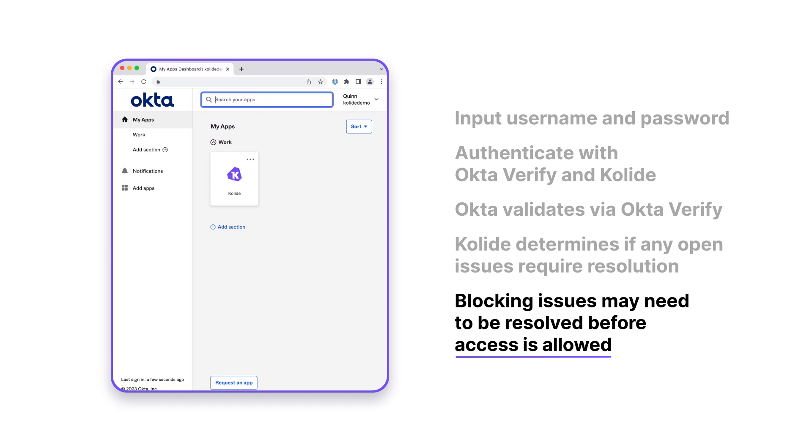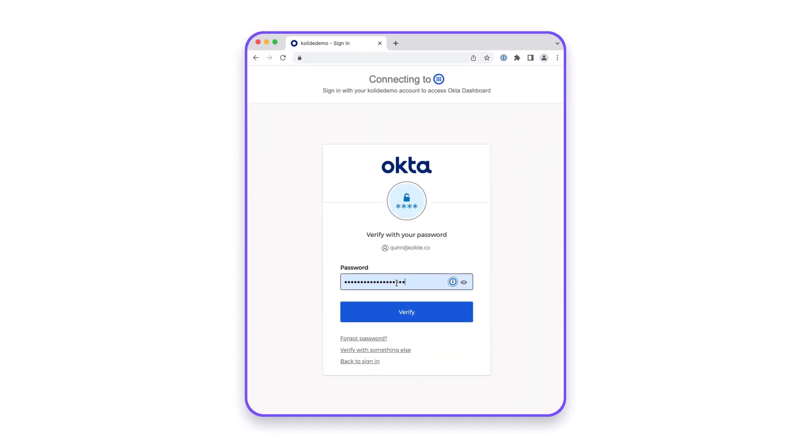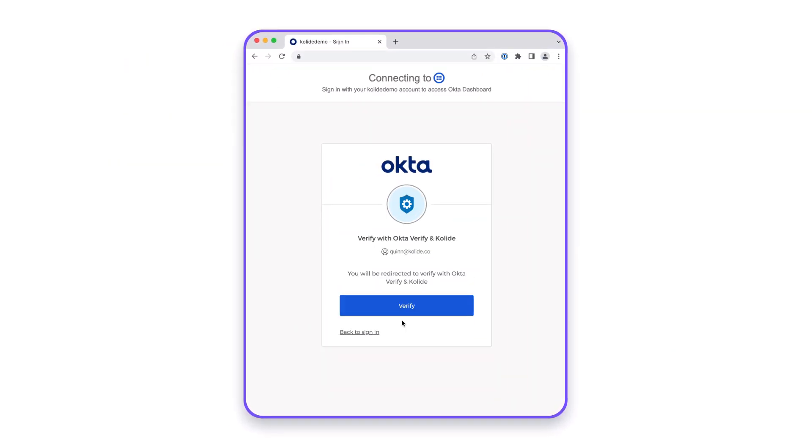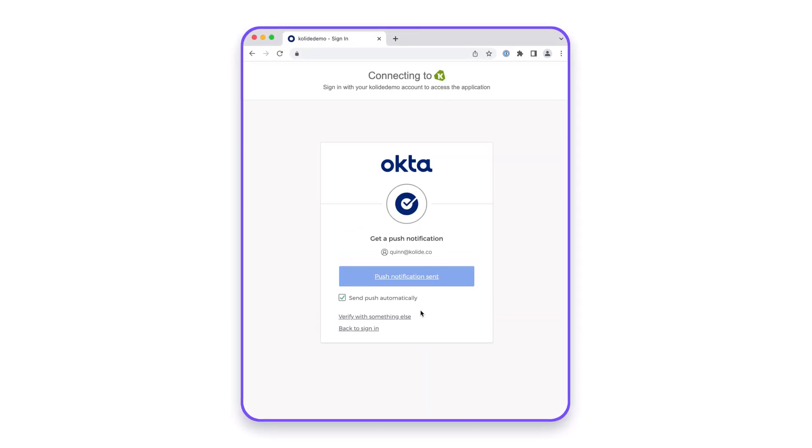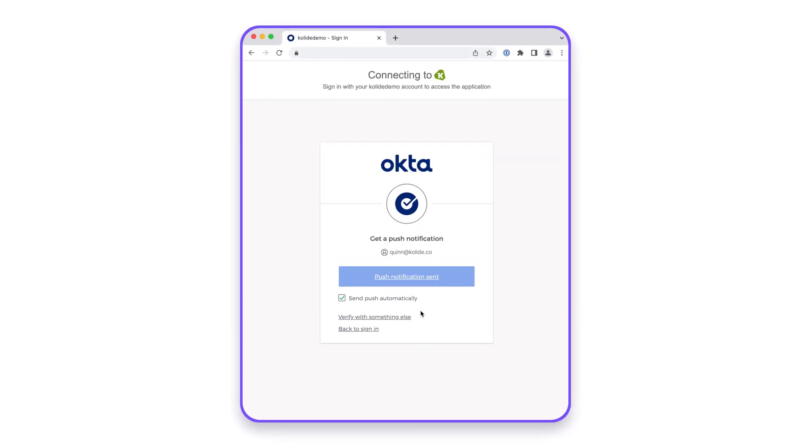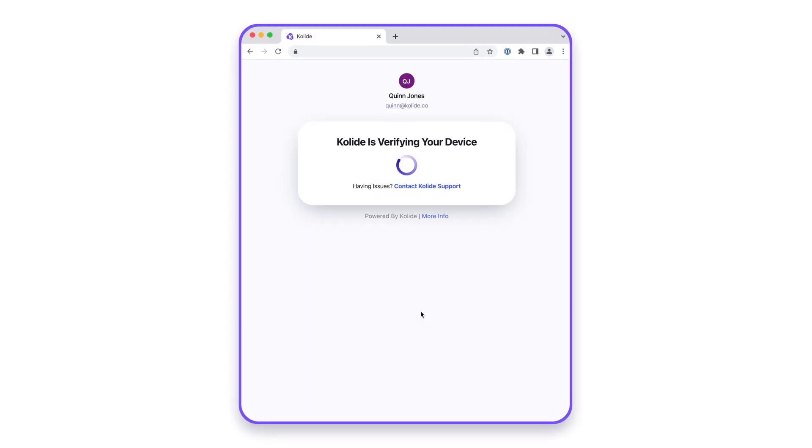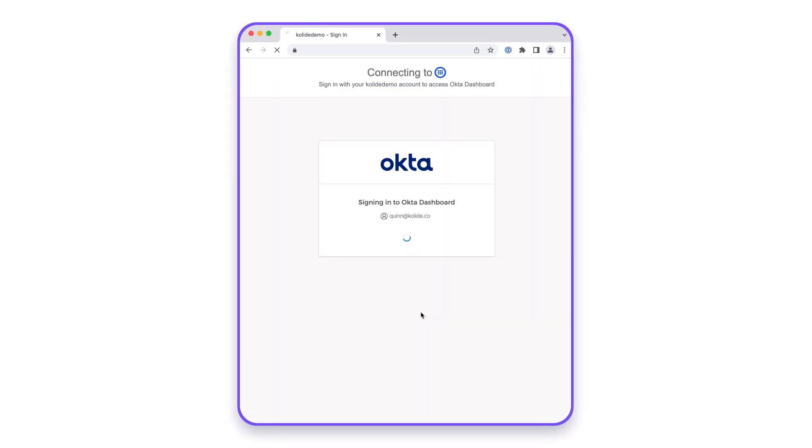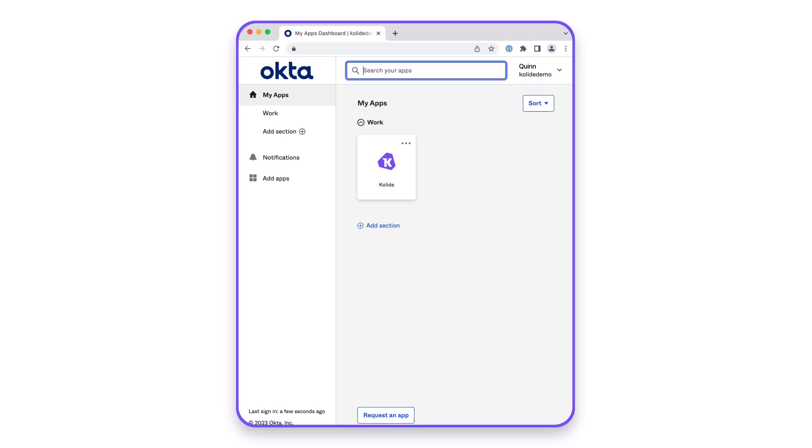Let's see it again, but in real time. First, the knowledge factor. Second, Okta Verify as a possession factor. Lastly, Kolide. No open issues are found and authentication is complete.